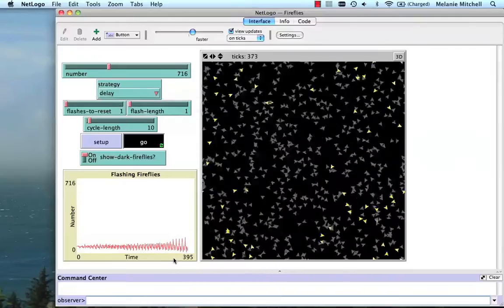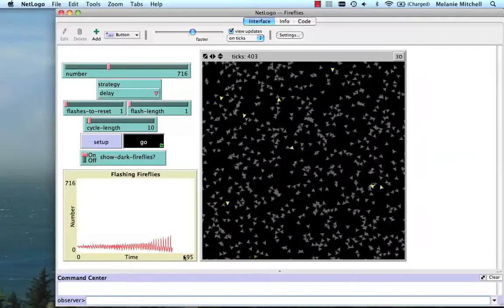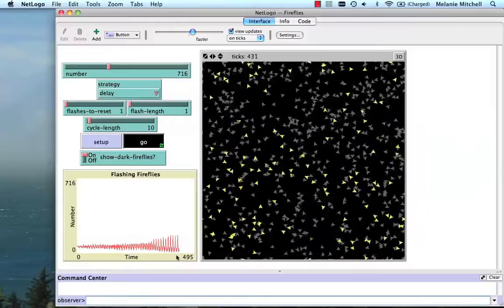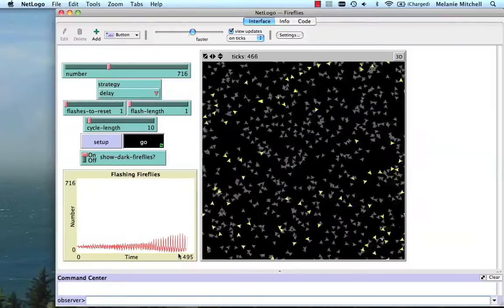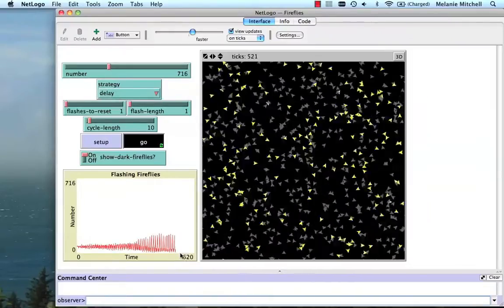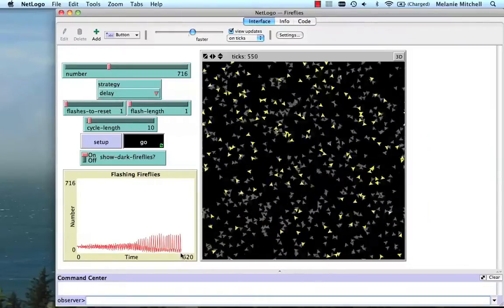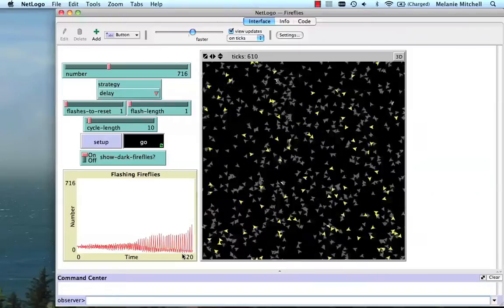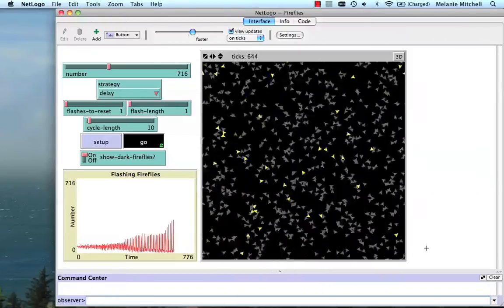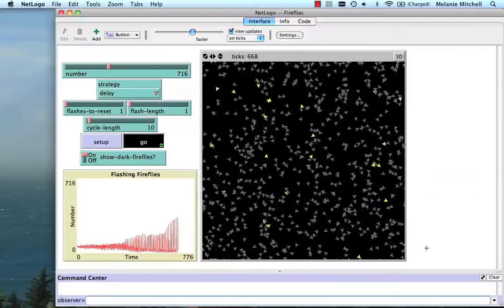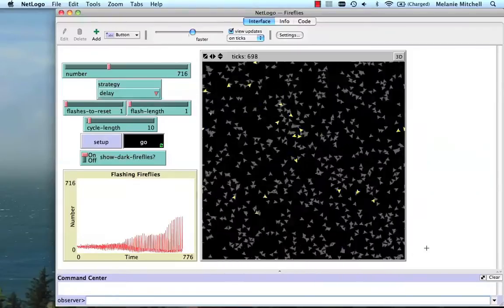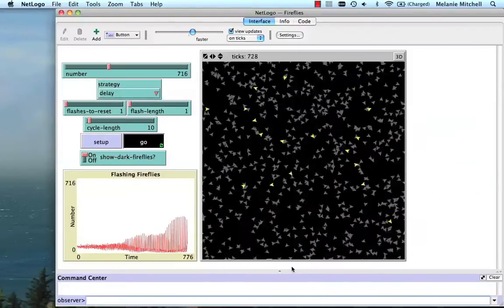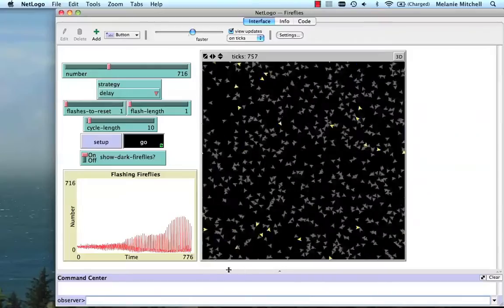And you'll start to see this number increasing here, which means that more and more of them are getting into synchronization. And it's growing quickly. It's going down a little bit.